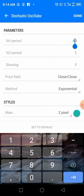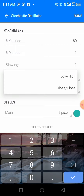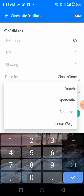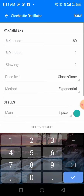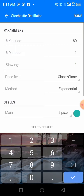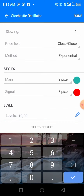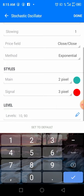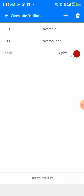For the Stochastic Oscillator, set the K period to 60. The G period is 1, slowing is 1. Choose 'Close' as the price field and set the method to Exponential. Set the main line to 4 pixels. For the signal line, set it to 3 pixels. You should now see both the main and signal lines on the indicator.